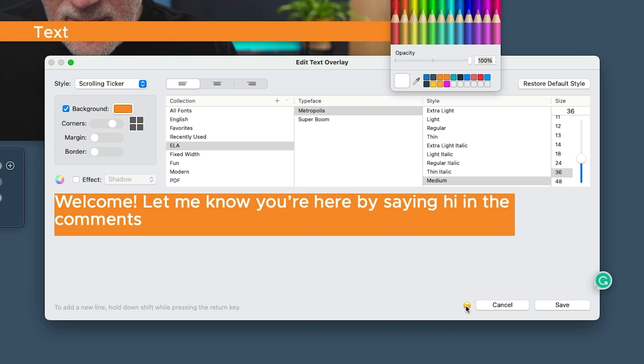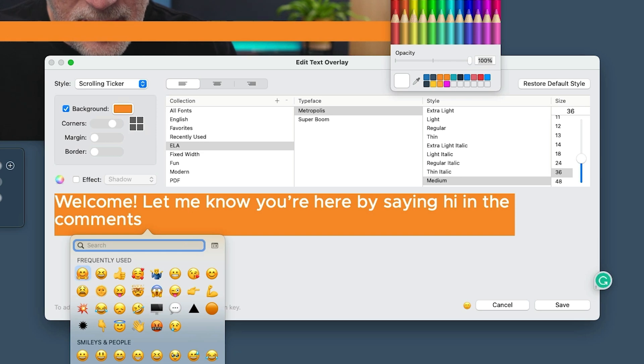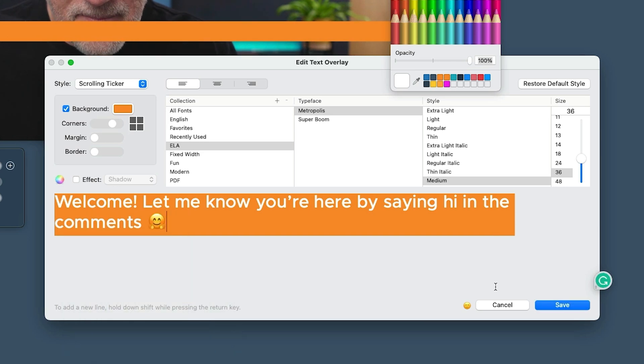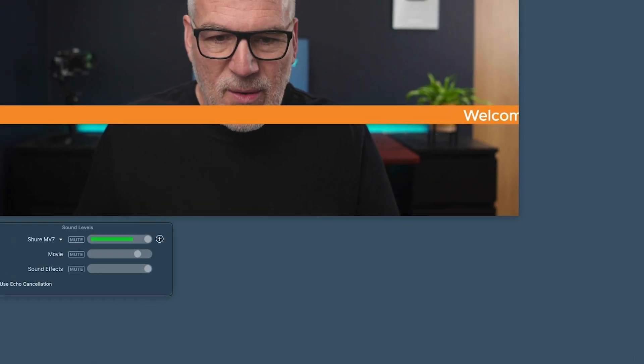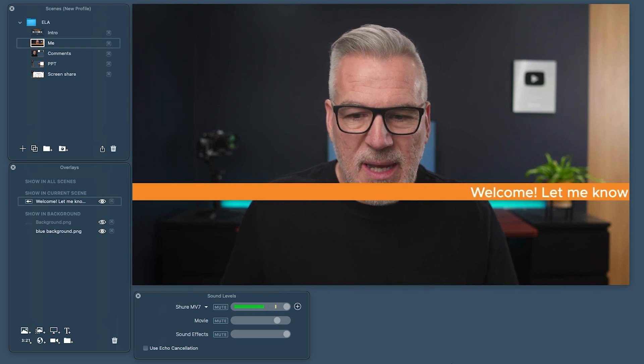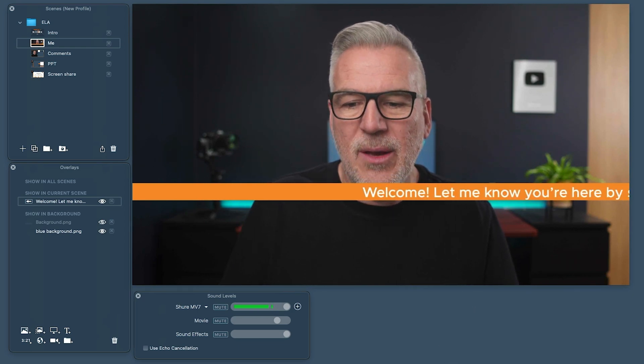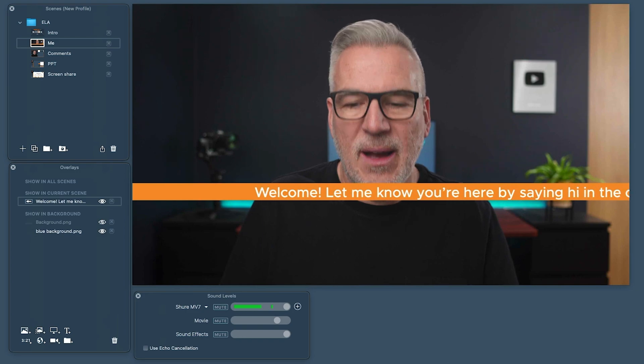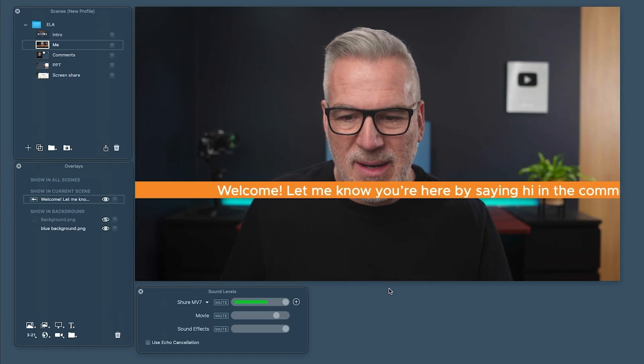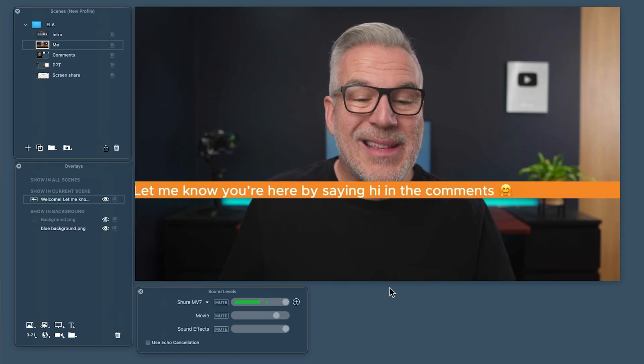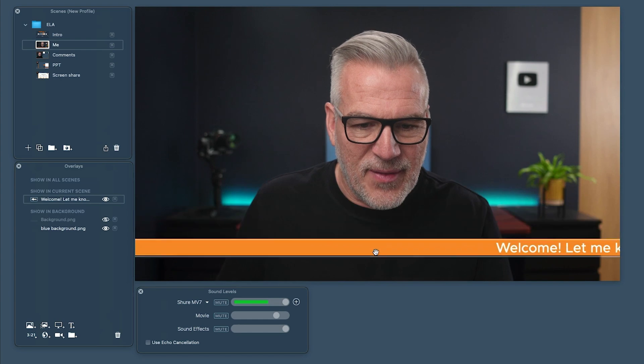We can use emojis, so let's put a nice one in here at the end as well. We've now put: 'Welcome, let me know you're here by saying hi in the comments.' I'm reading it out because this sets the speed really. You want to look at it and go — 'Welcome, let me know you're here by saying hi in the comments.' That looks fast, but actually I would read it at that speed, if not faster.